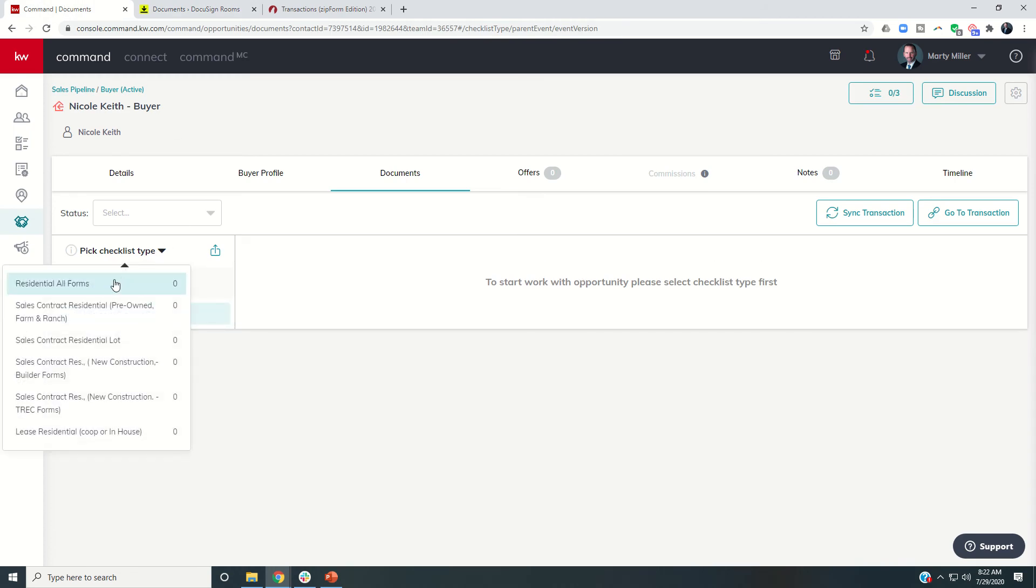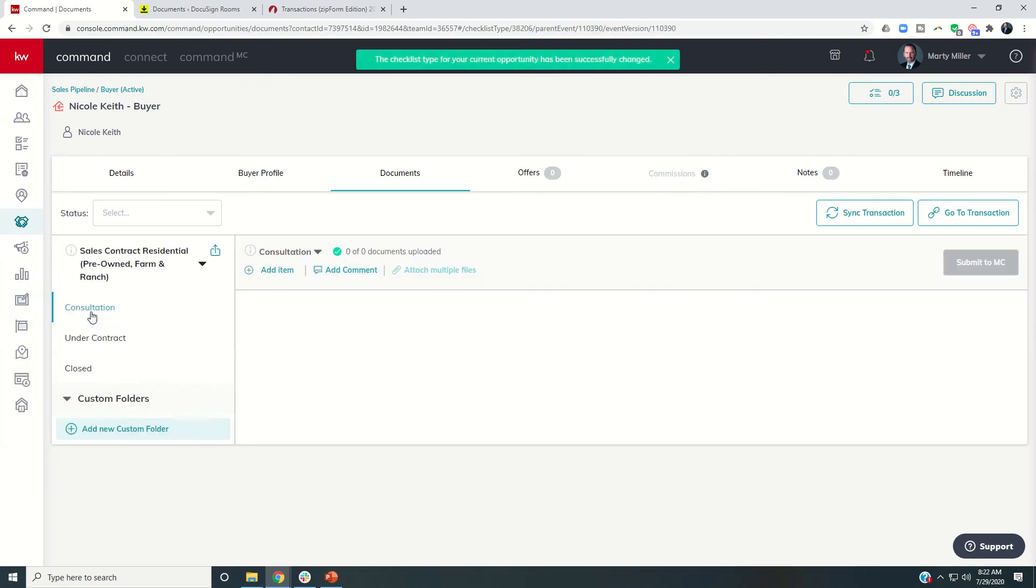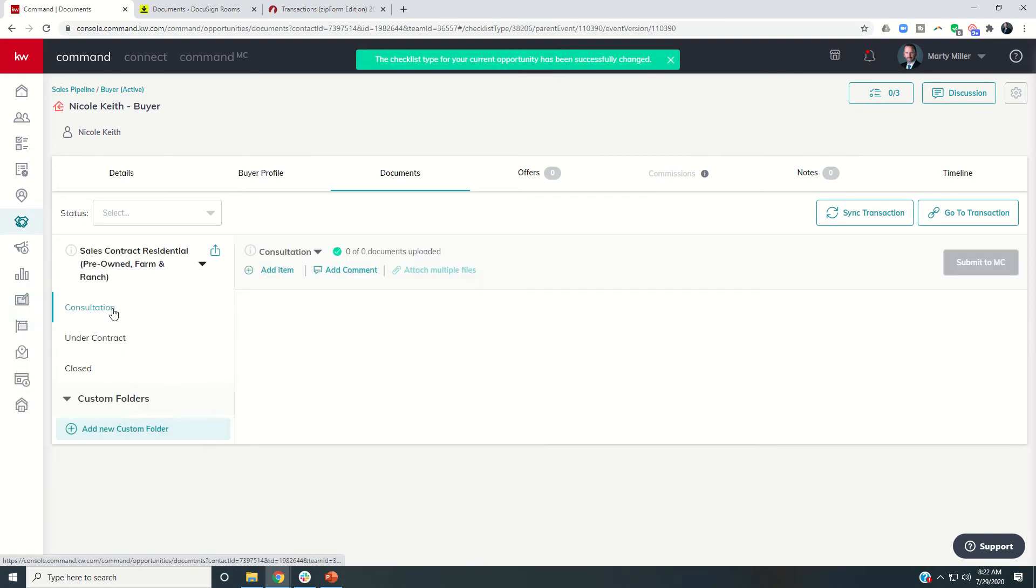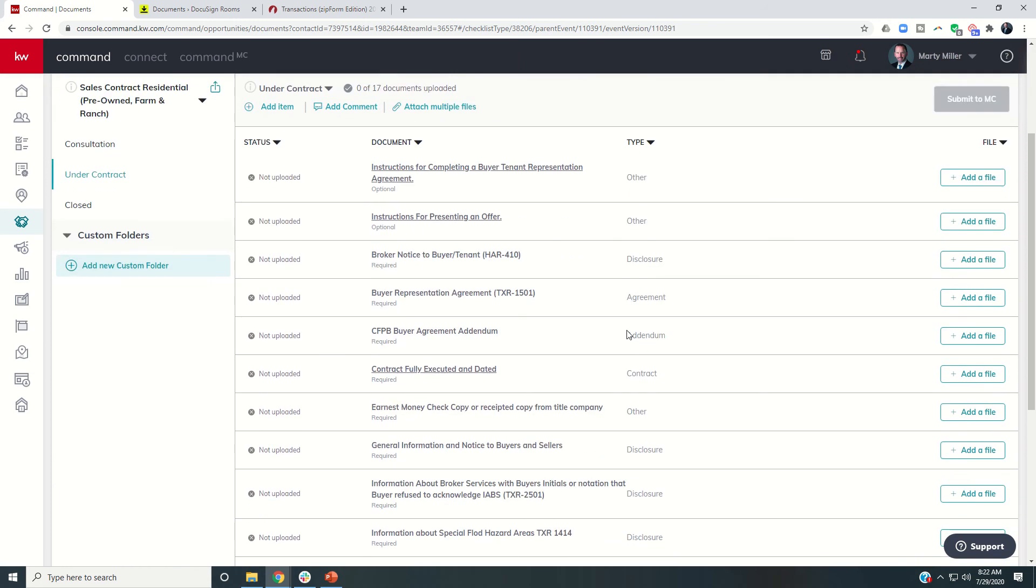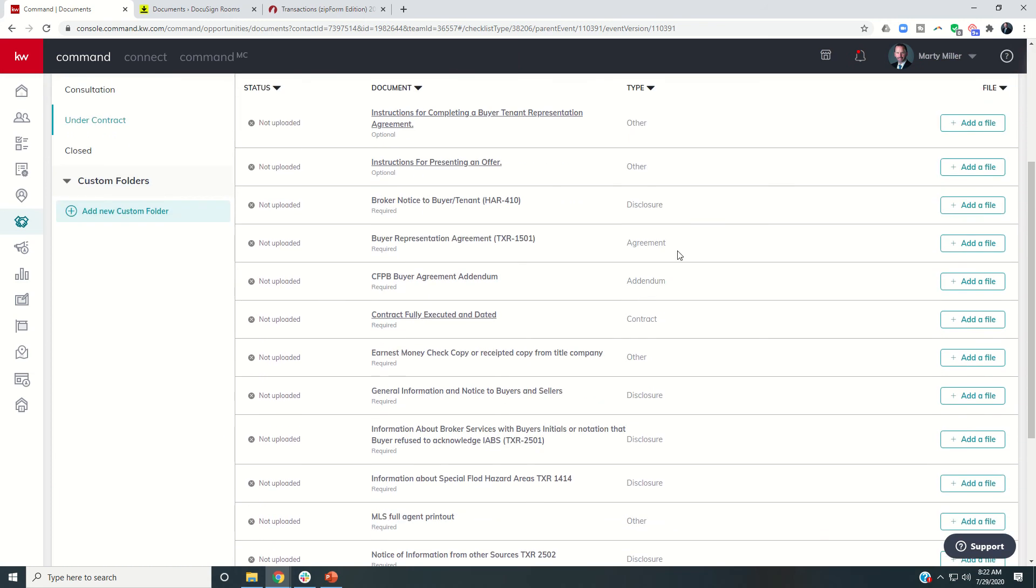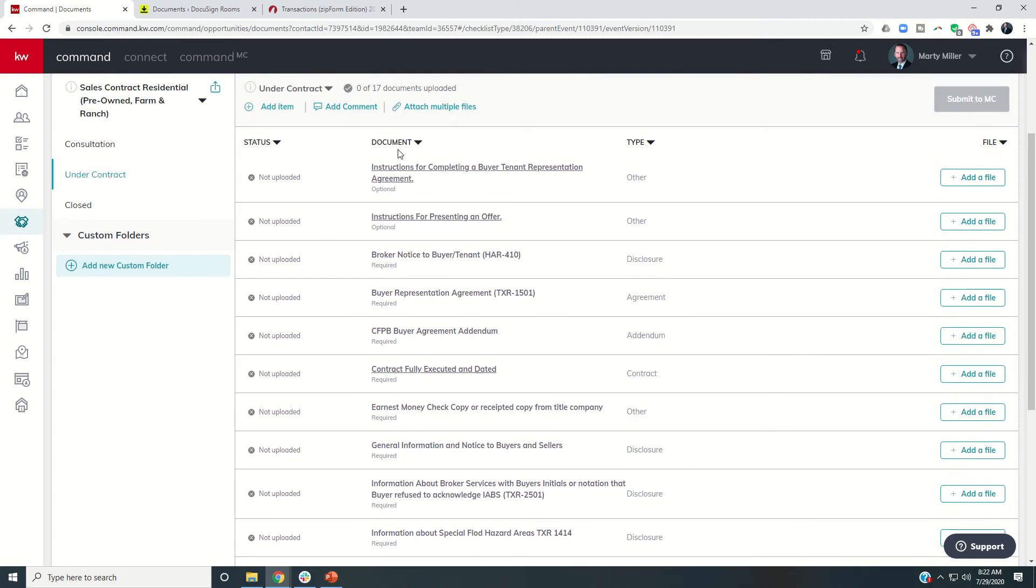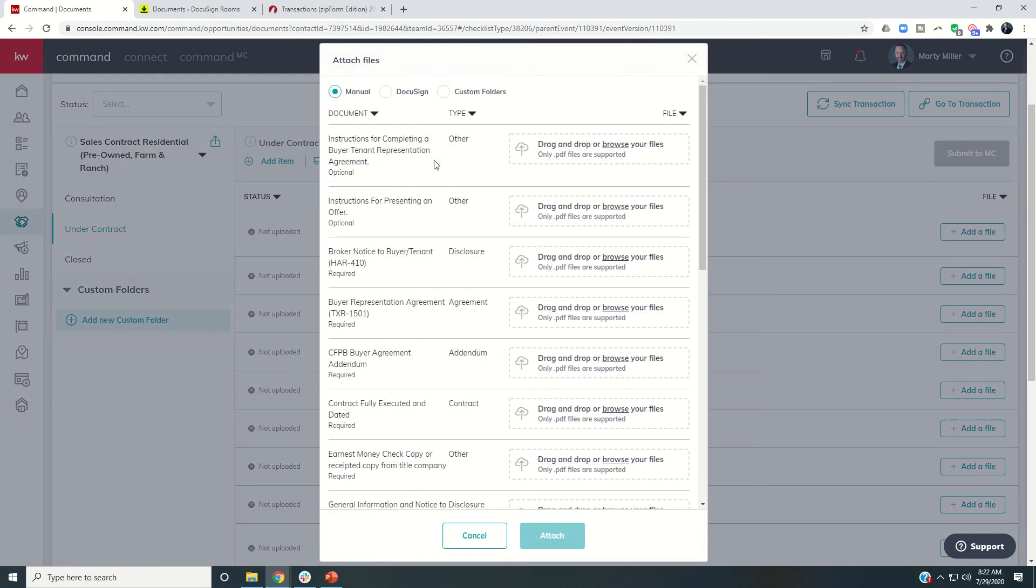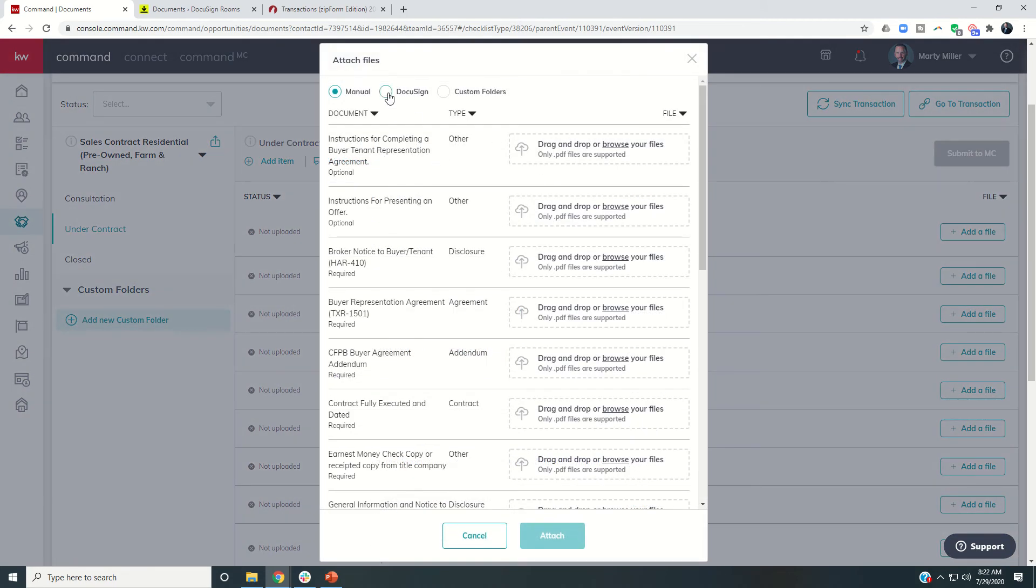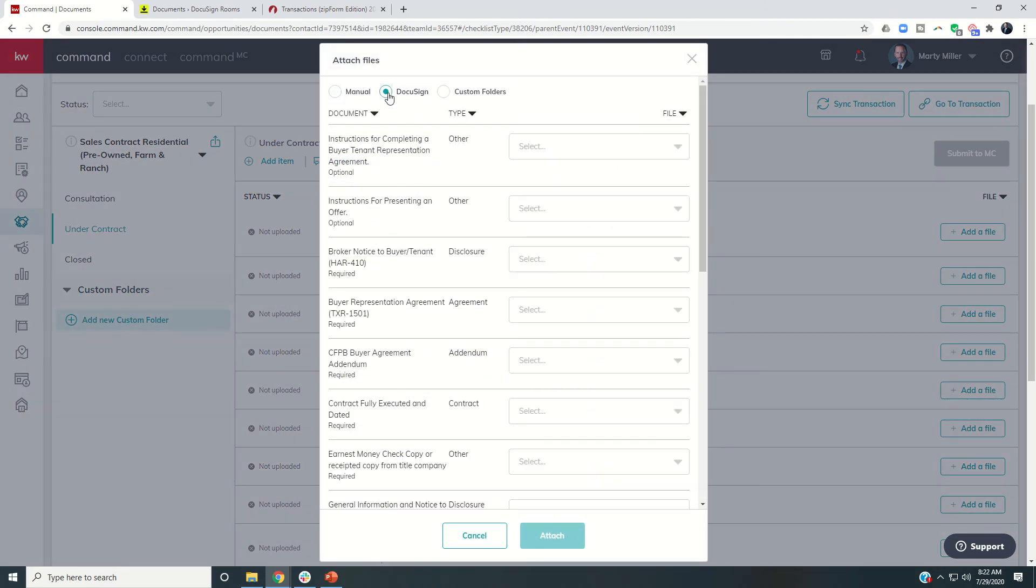Let's just do a sales contract pre-owned. And this is the under contract folder. And then I can come in and start actually putting in all the documents that I need to put in. So broker notice to buyer tenant, I would just use add attach multiple files, you've seen me do this before, I'm going to choose DocuSign.